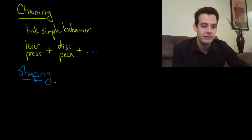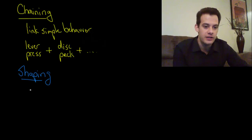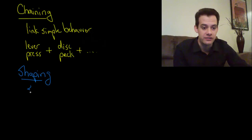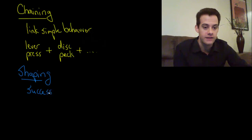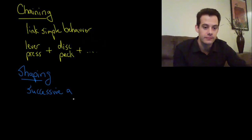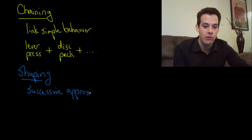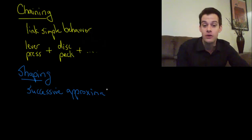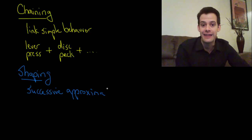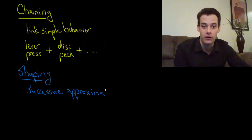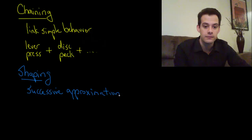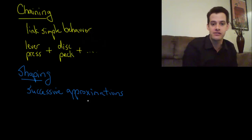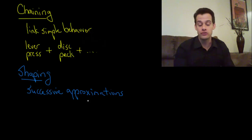So shaping refers to using successive approximations of the desired behavior. That means we reward things that get closer and closer to what we actually want until we finally get the behavior that we desire. How would this work with teaching pigeons to play ping pong?